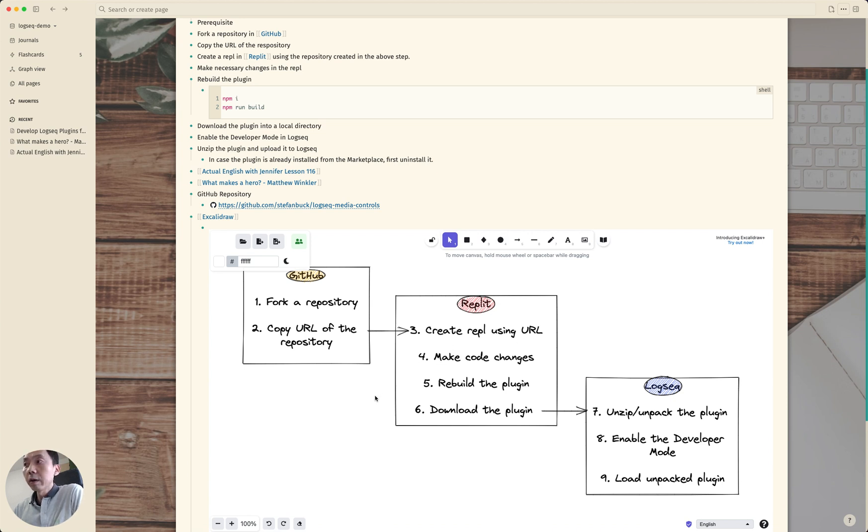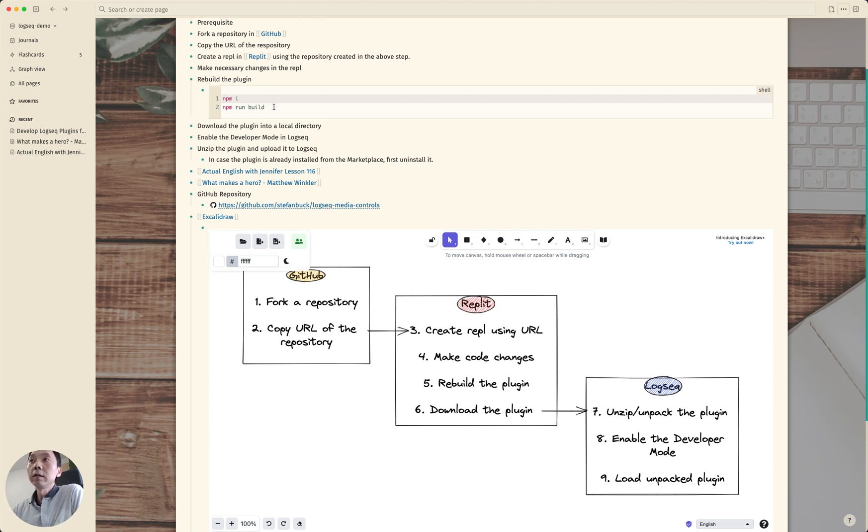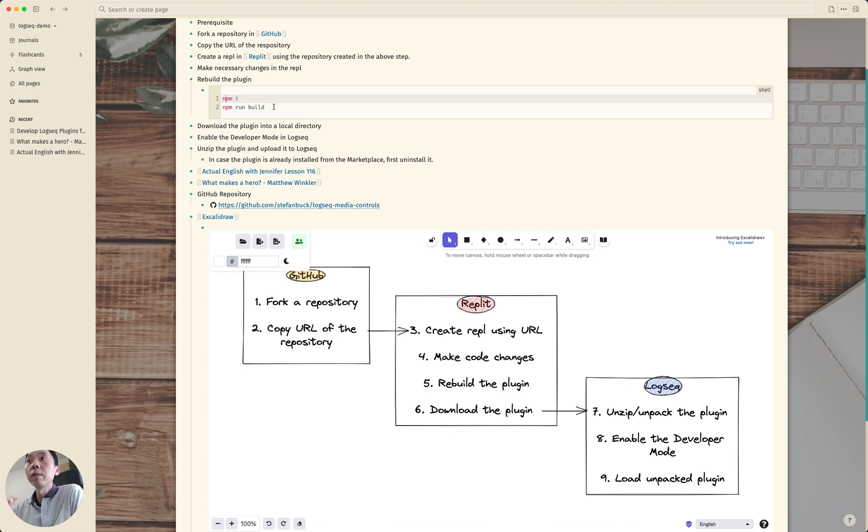And make necessary code changes and rebuild the plugin. And to rebuild the plugin you first need to run npm install and then after every package is installed run this npm run build again and it will rebuild the plugin.